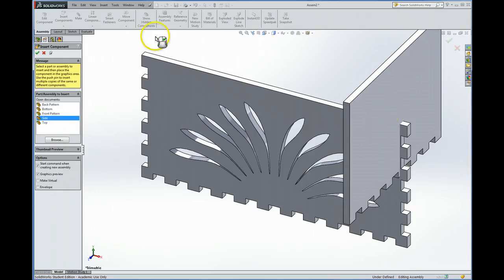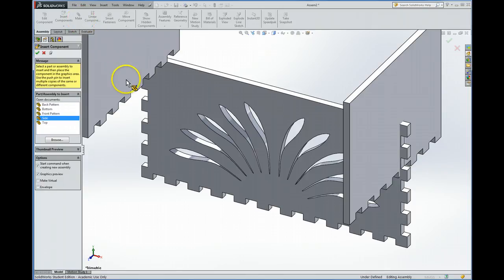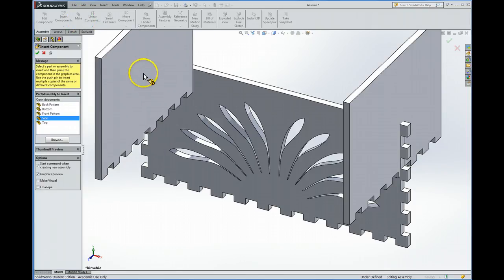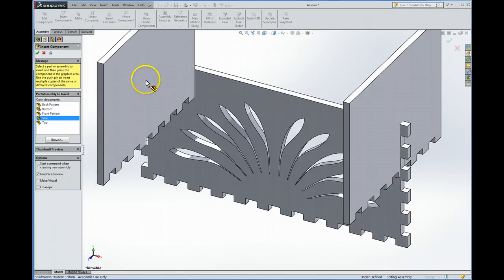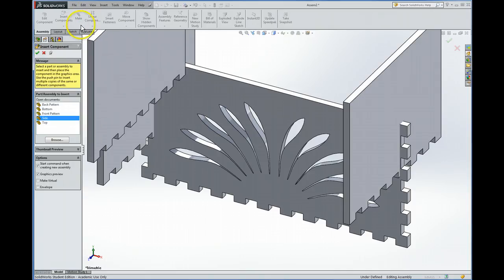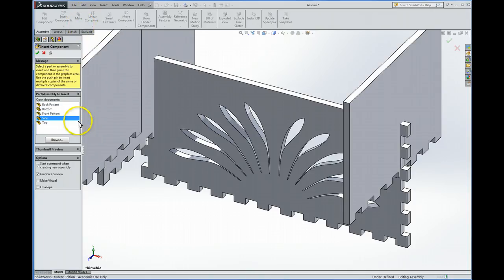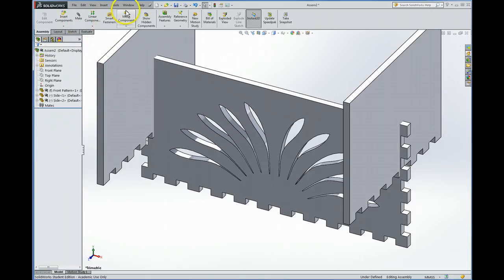And now I'm going to mate that. It's ready to place another one. We might as well do that. We'll put the other one over here. And I'm going to hit Escape because I don't want a third side. And now we're ready to mate.